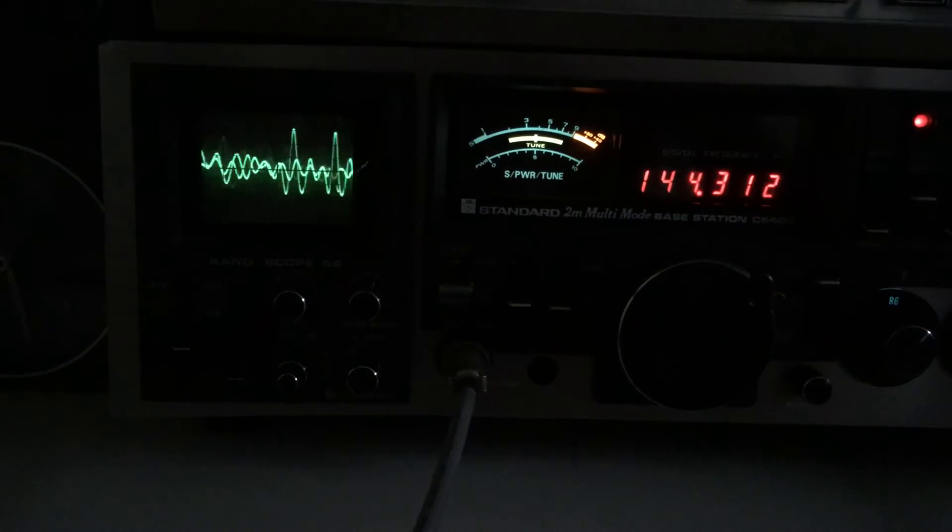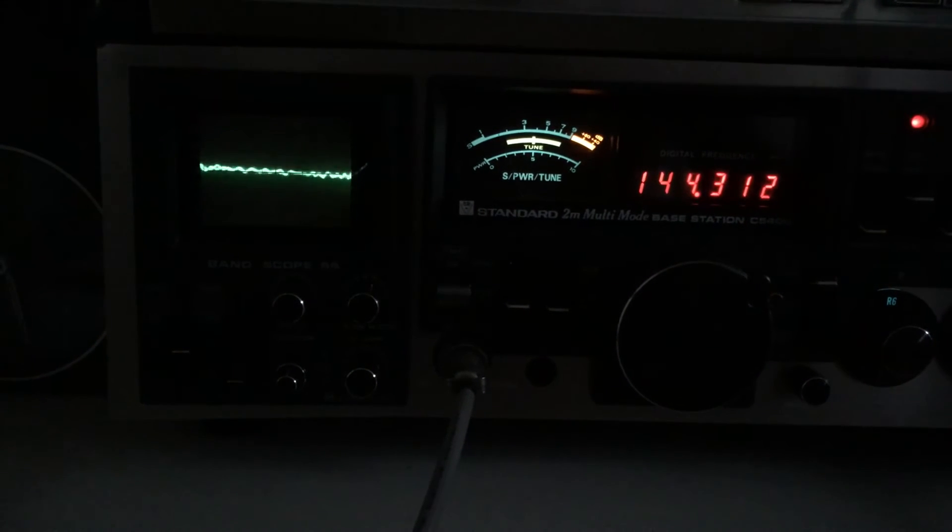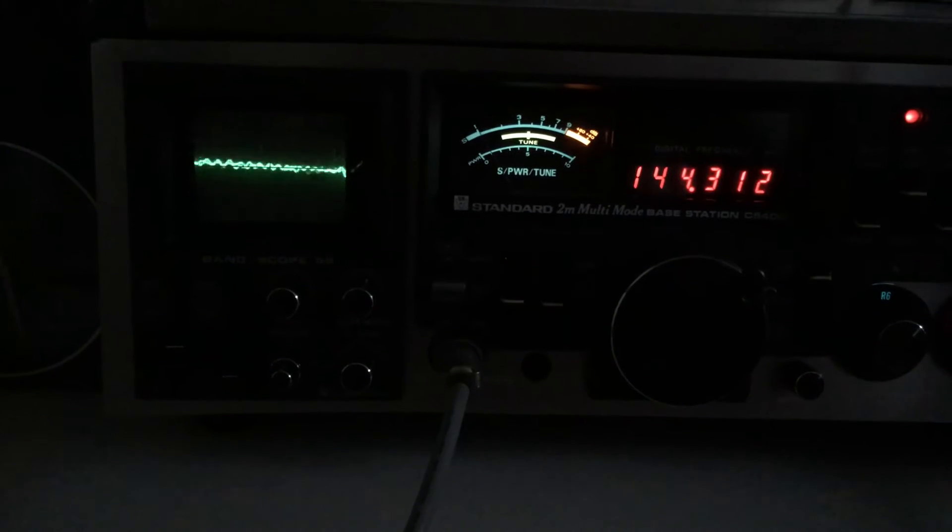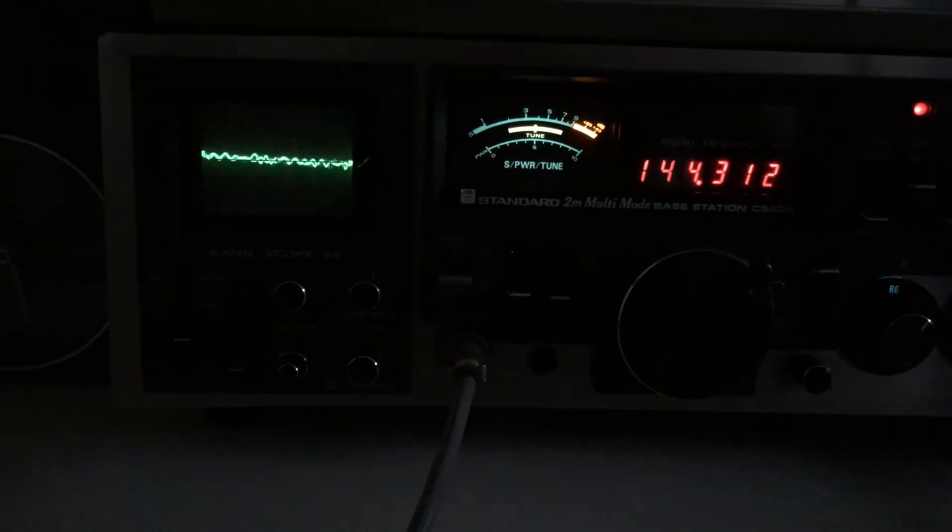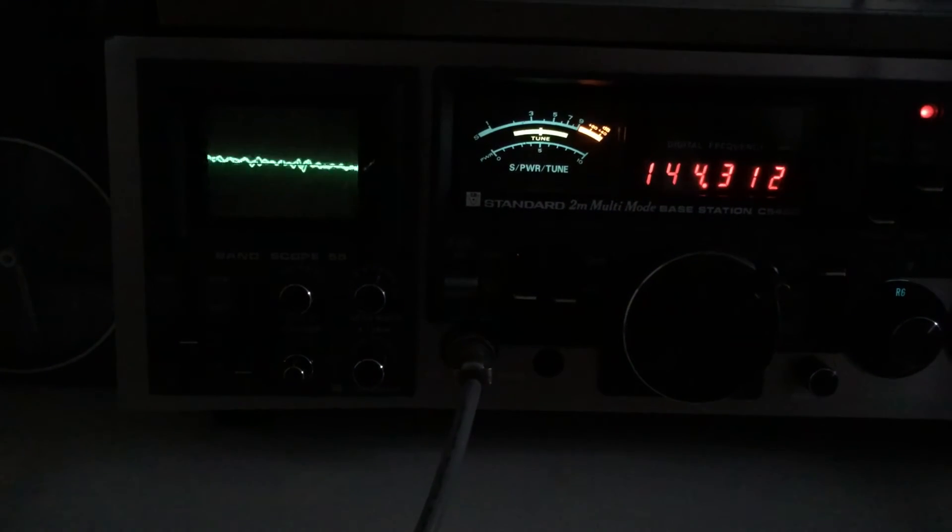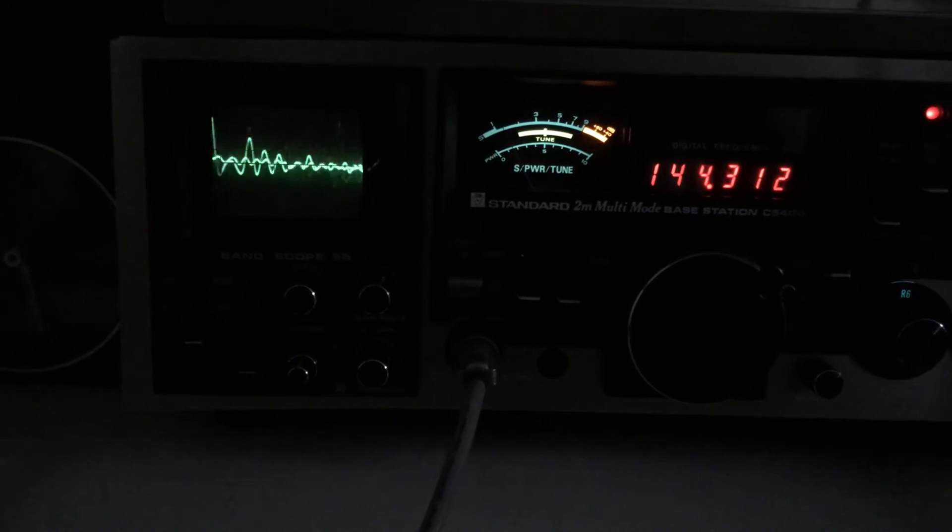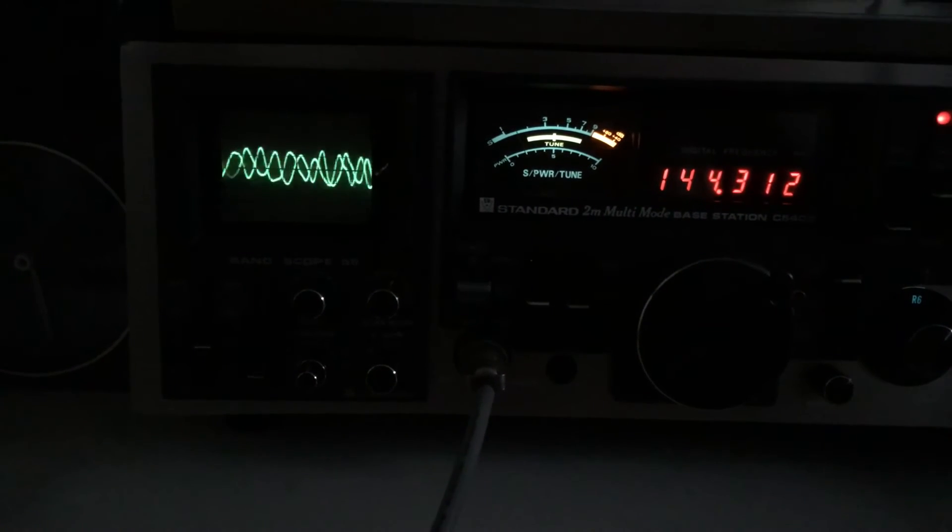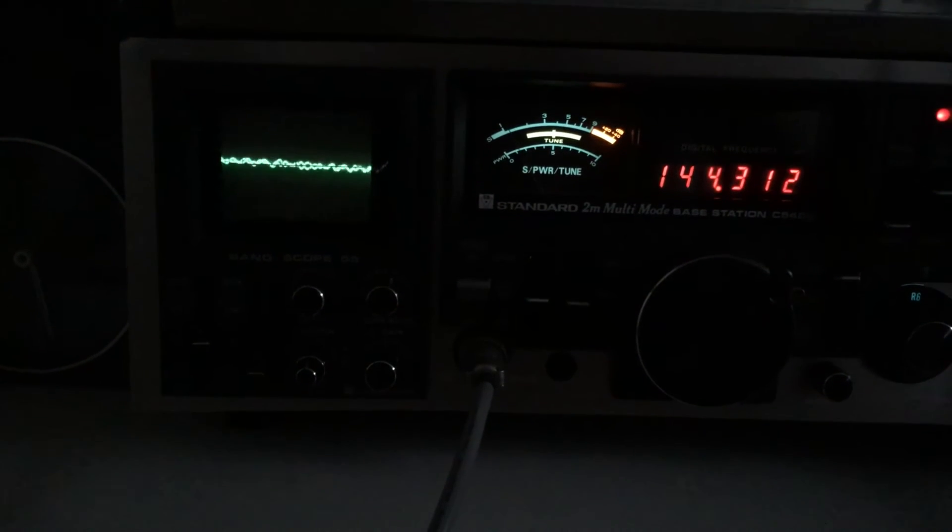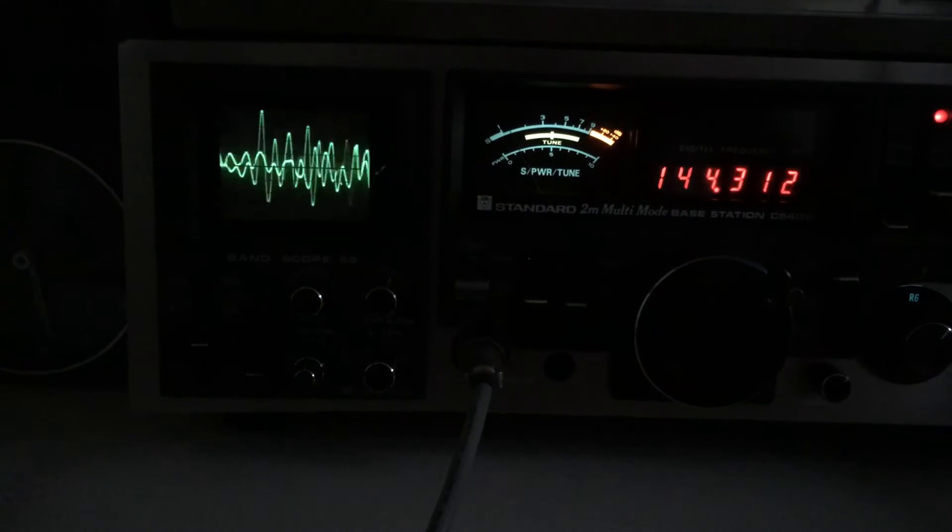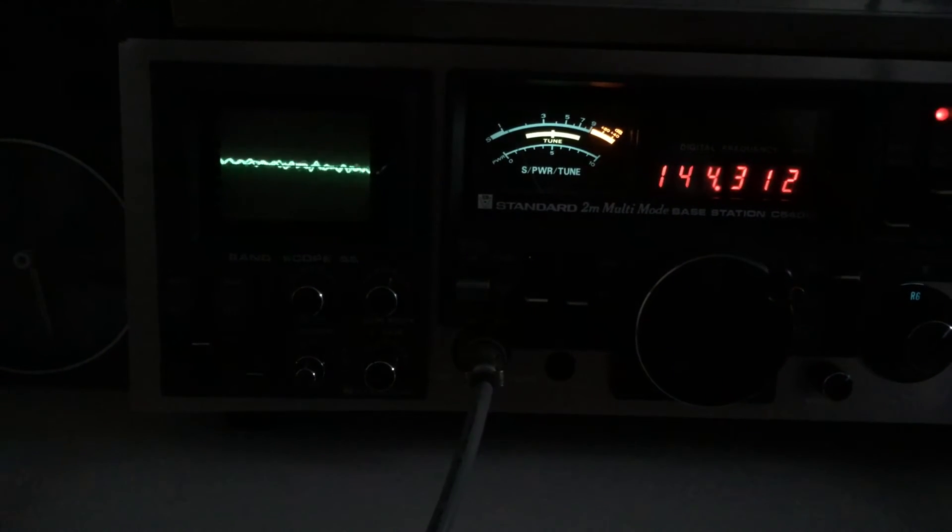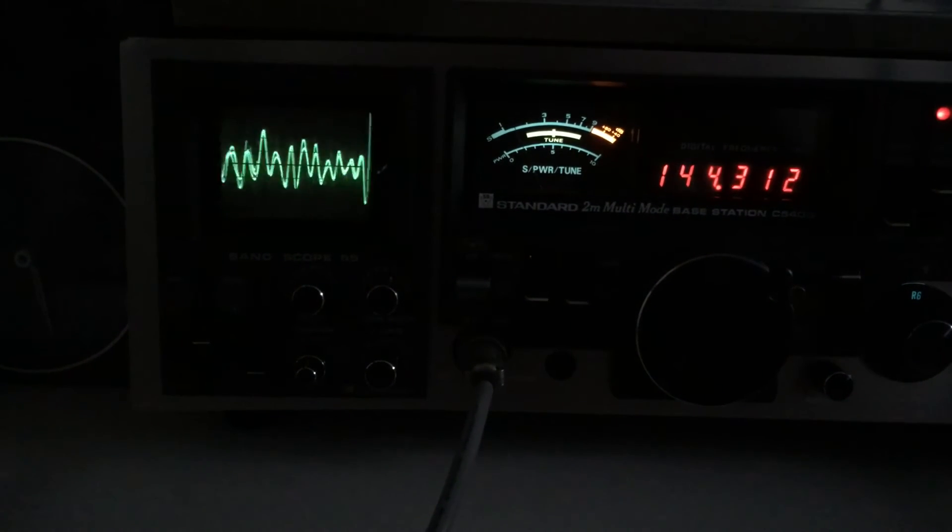Not really a lot to report on the radio front. Haven't really been doing a lot in the shack. I have managed to get my hands on a little reverse cycle portable air conditioner, which is pretty good. Certainly cools the shack down a bit. Makes it a lot more pleasant out here, that's for sure.